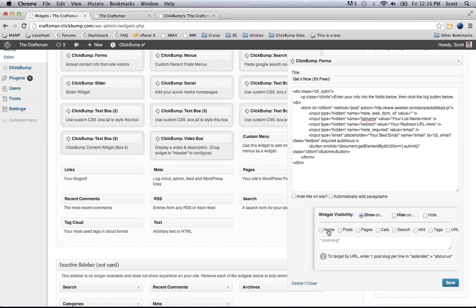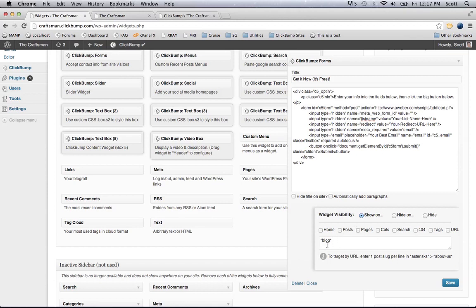I only want this to show on the homepage, so I'm going to click 'show on home.' You can see various filters here — you can also filter by post slug. So if I only wanted it on the homepage and the blog page, I'd enter the word 'blog' with an asterisk. That way it would only appear on those pages. I'm going to remove that and just click 'show on home' and click save.